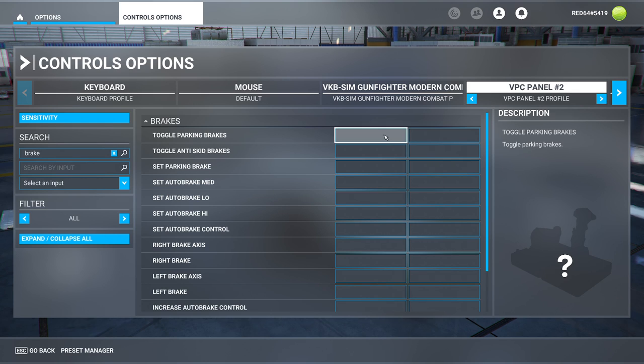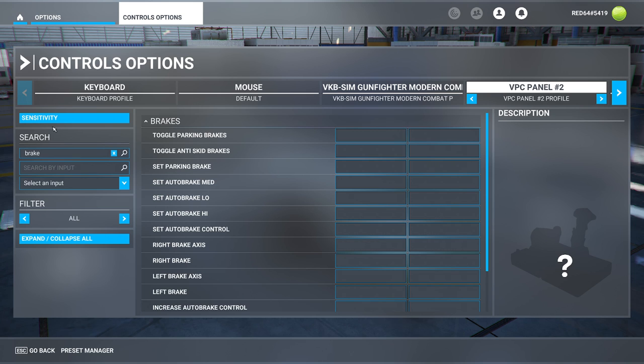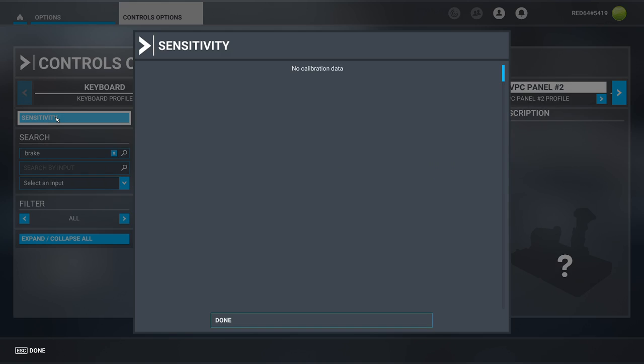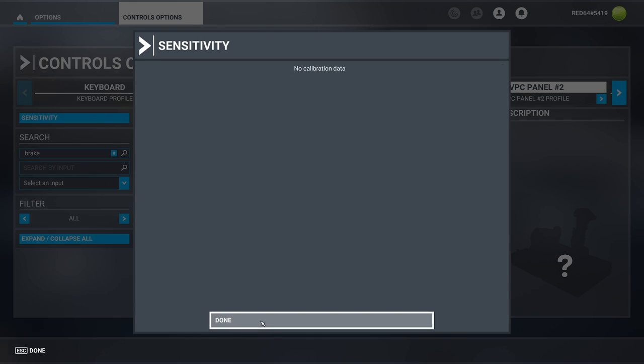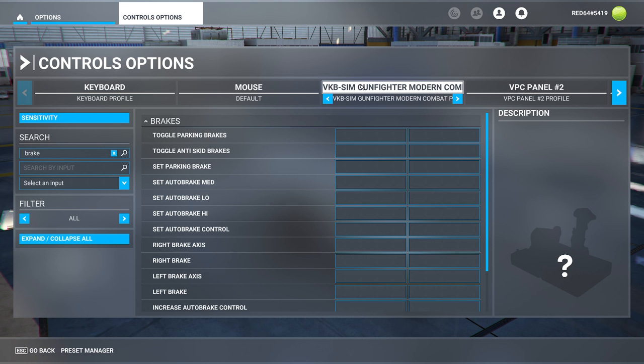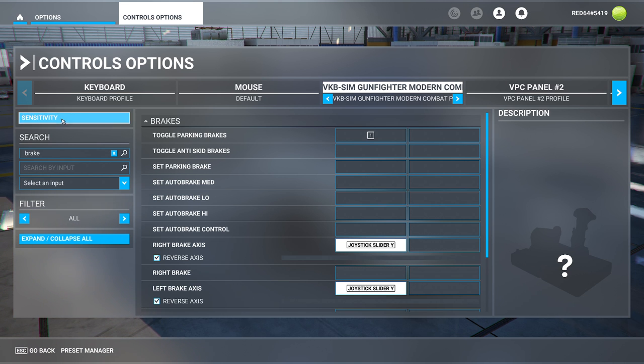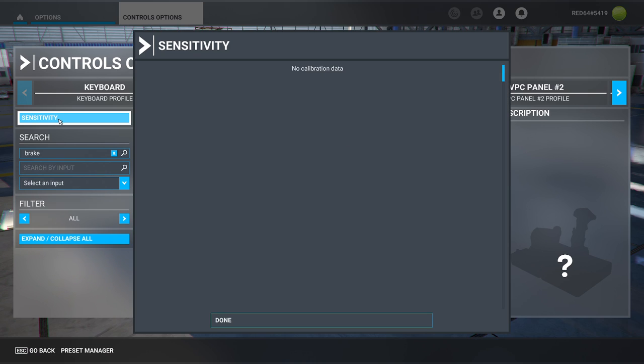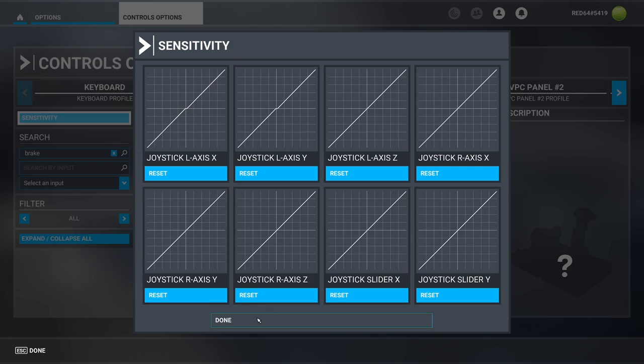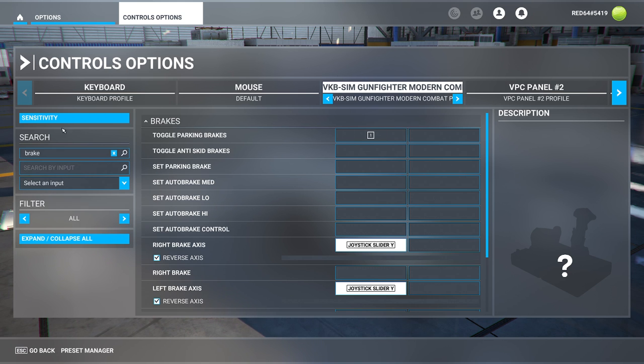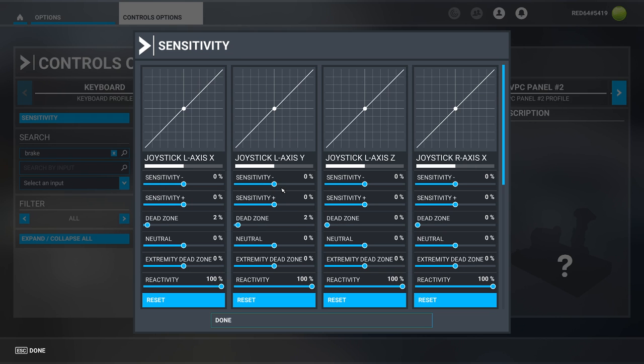If you're binding axes this is done the exact same way, and if you wish to adjust the settings of that specific axis you can click on the sensitivity option. Keep in mind the sensitivity option will only show up for different items that actually have sliders involved. In this case my joystick does, so it'll have a separate set of all information for that.